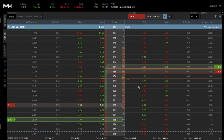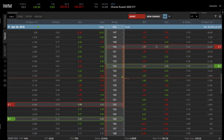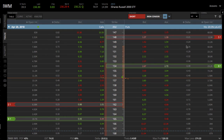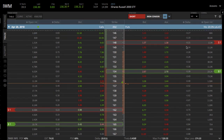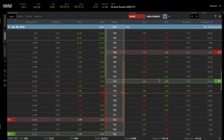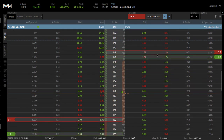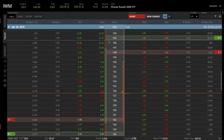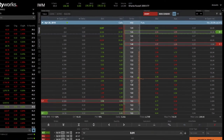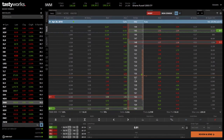Then, same thing on the put side — we're going to take our short strike and get it up to about the 20 delta or so, and then we're going to take the long strike and make that three strikes lower, so that'd be the 145. That populates the exact iron condor that we want to trade on the platform. That's the first way to initially set up the trade.